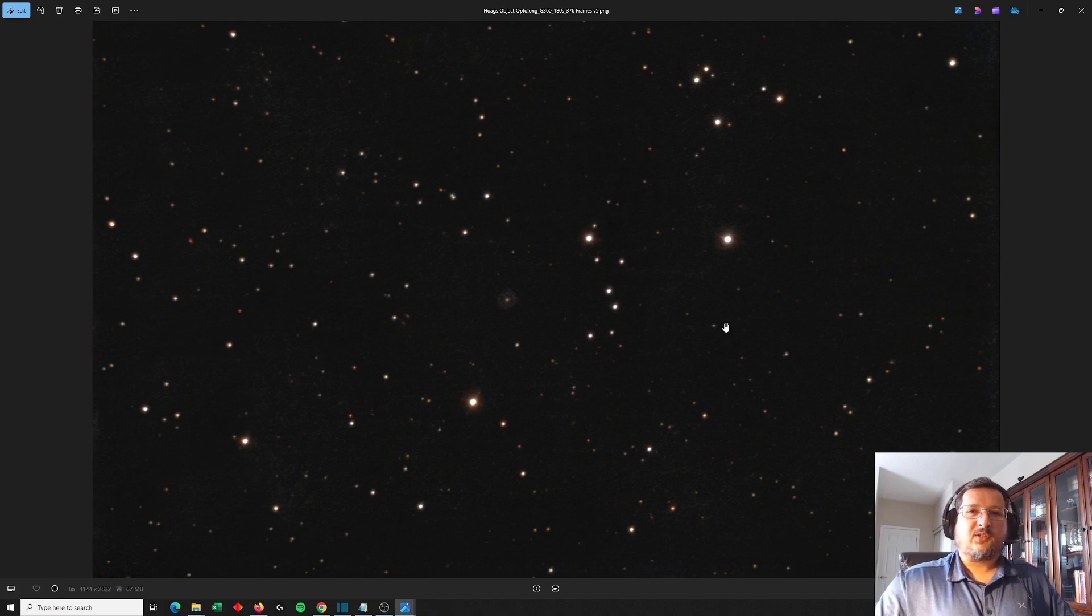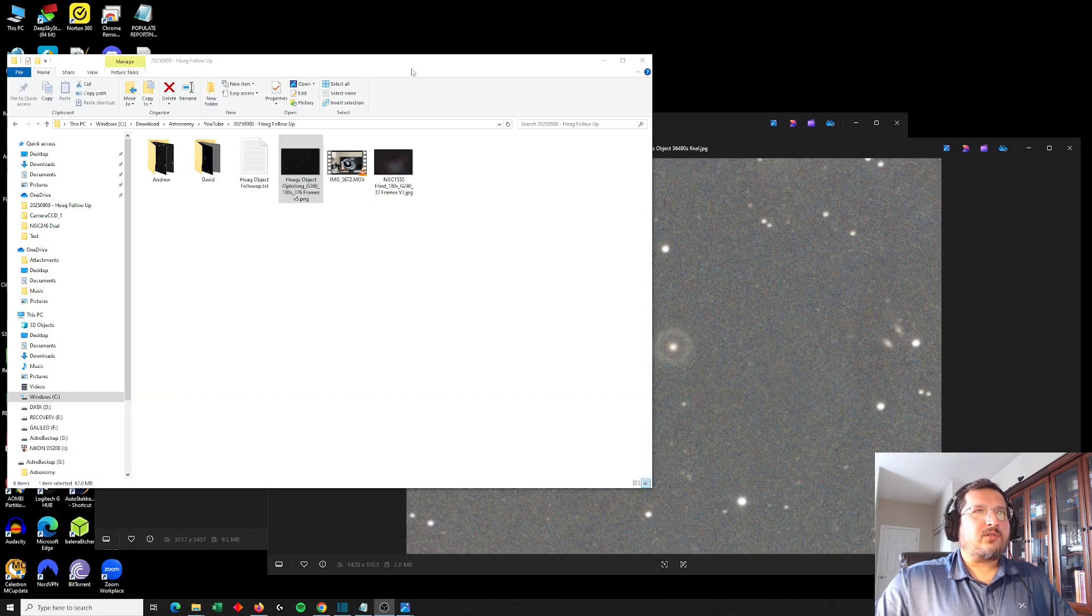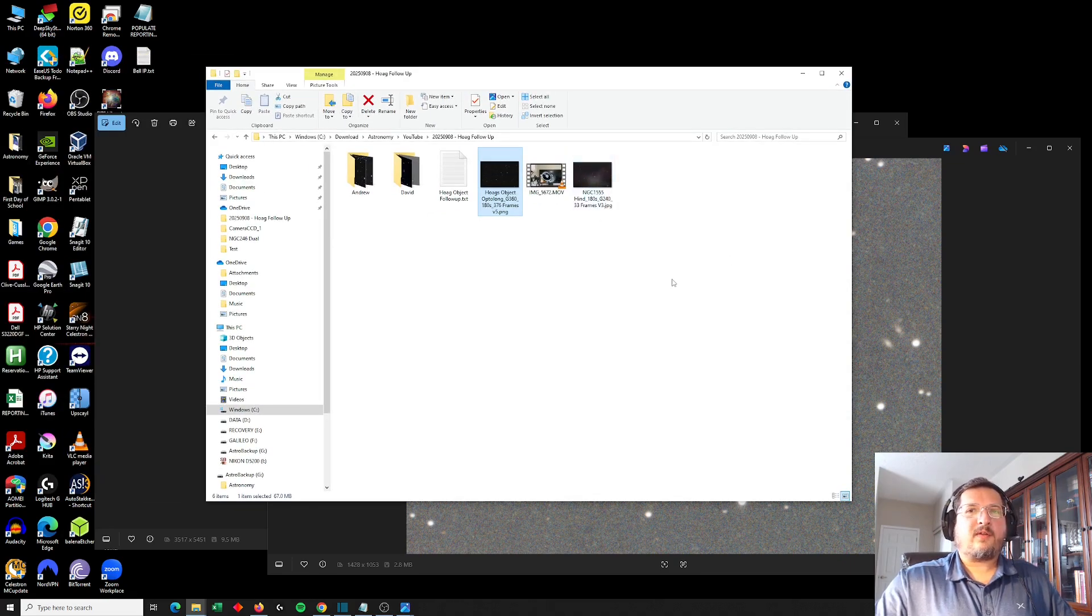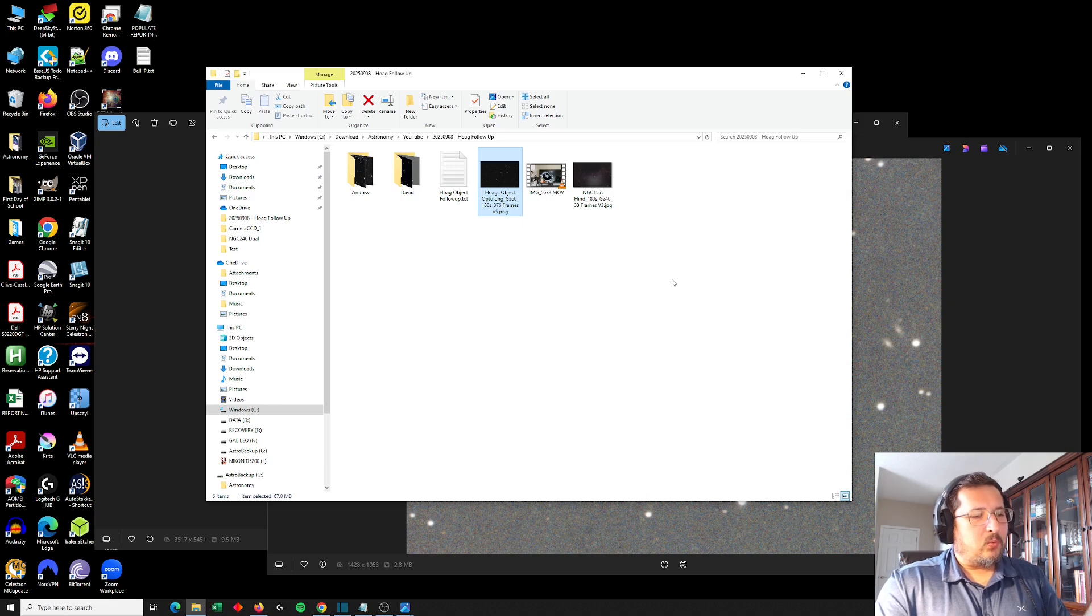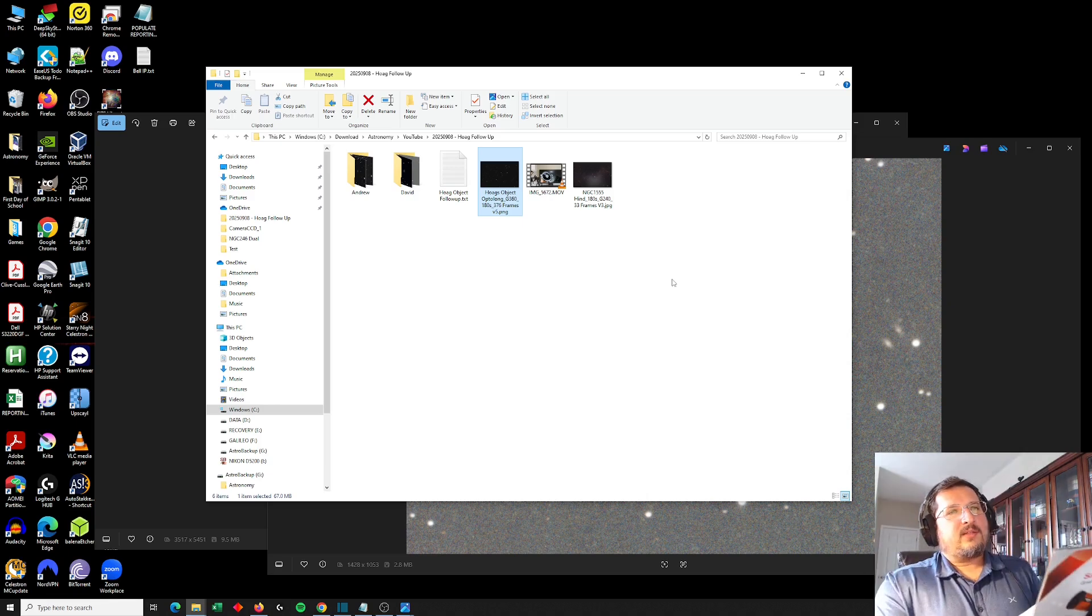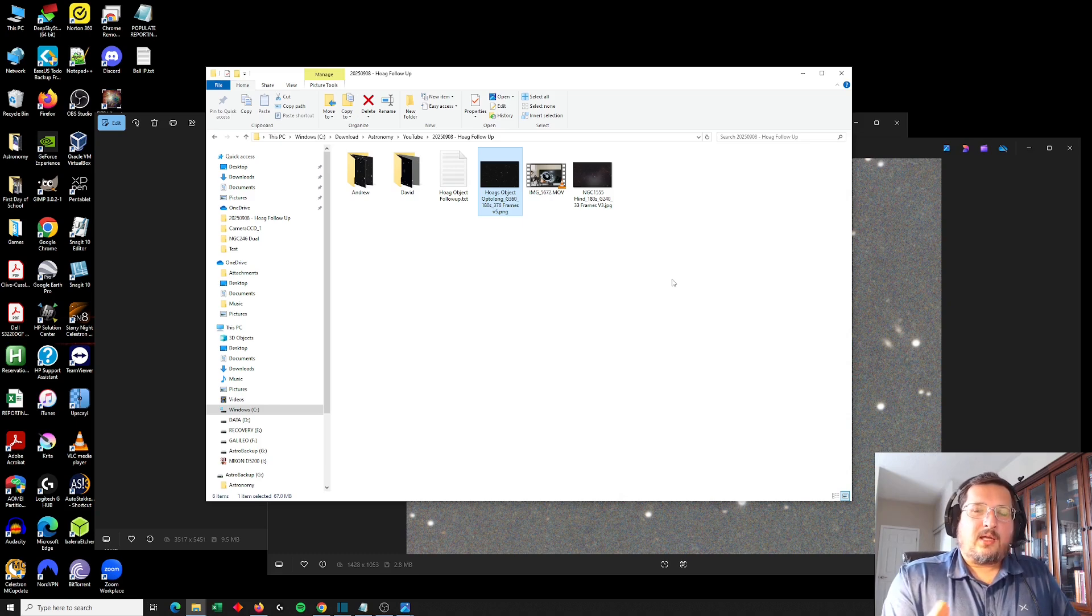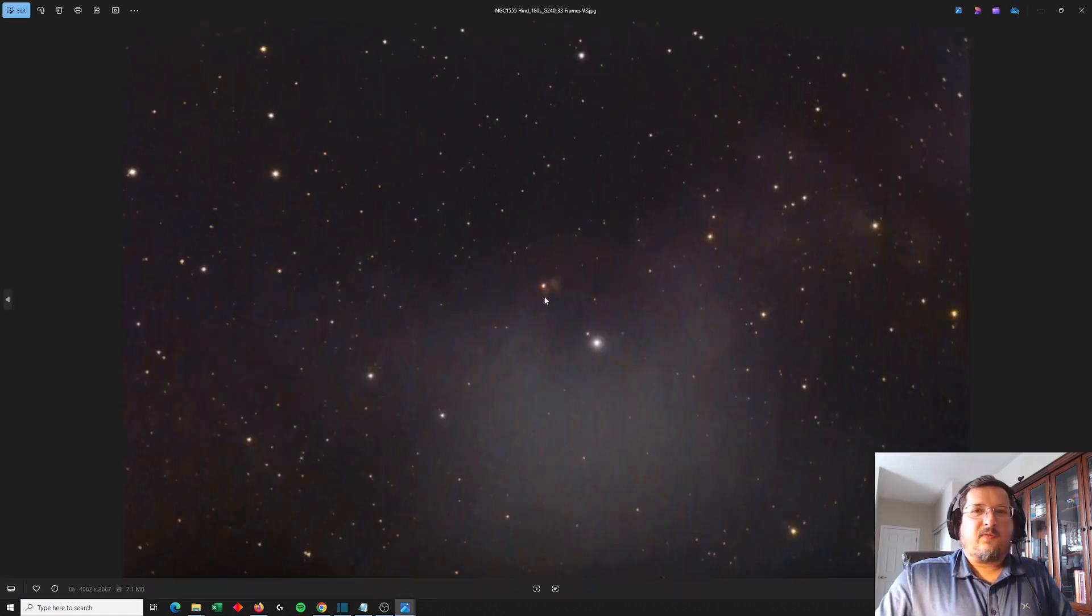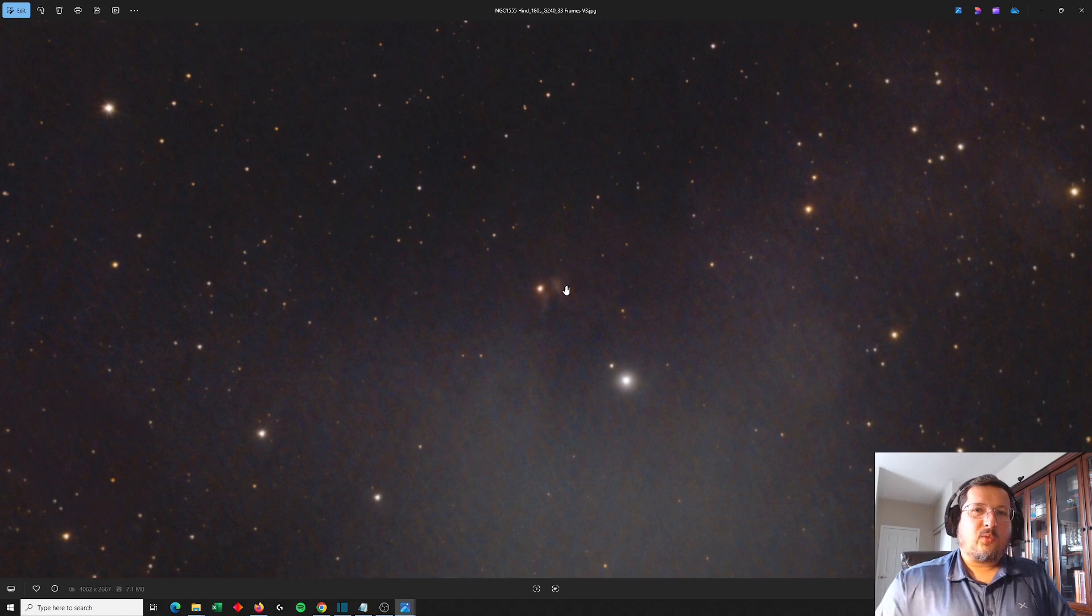And given how much fun this challenge was, what I'd like to do is set another challenge. So about a year ago, I imaged another object called NGC 1555. NGC 1555 also appears in Astronomy Magazine's 101 Weirdest Cosmic Objects. This is Hind's Variable Nebula. So Hind's Variable Nebula is a reflection nebula that appears around a variable star. So this right here is a variable star. And as the star fluctuates in intensity, the reflection and the surrounding nebula changes in intensity.